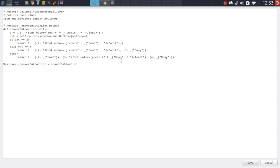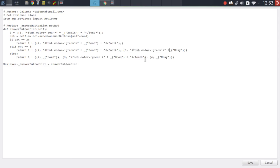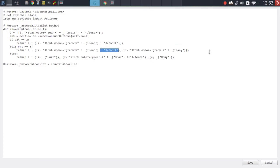So let's start by finding a way to color the easy option. We simply have to look at how the addon author did this for the good option and copy that over to the easy option. We need to append one segment to the front of the label and do the same thing at the back with the closing HTML font tag. Make sure when copying these over to preserve the formatting — keep them outside of the brackets and include the plus signs so they are appended correctly.